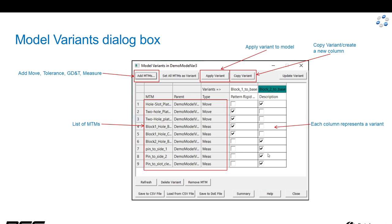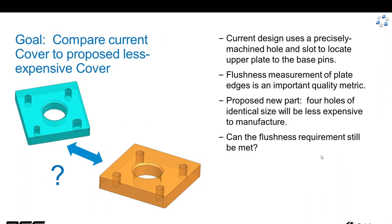Each column represents a variant, so we've got two right here. What I'm going to demonstrate is we've got a current cover design in teal that uses a hole and a slot to locate the cover on a base with four pins.